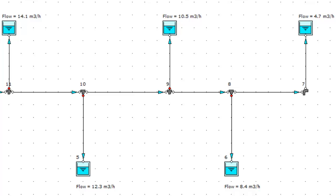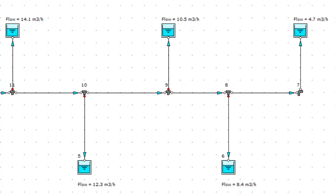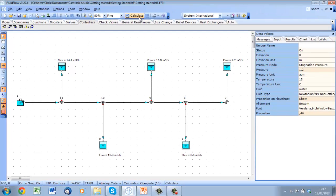But we are still not getting the 10 meters cubed per hour requirement through each offtake. We could further analyze the pipe sizes in the system to achieve this, but it's highly unlikely this can be achieved using standard pipes.